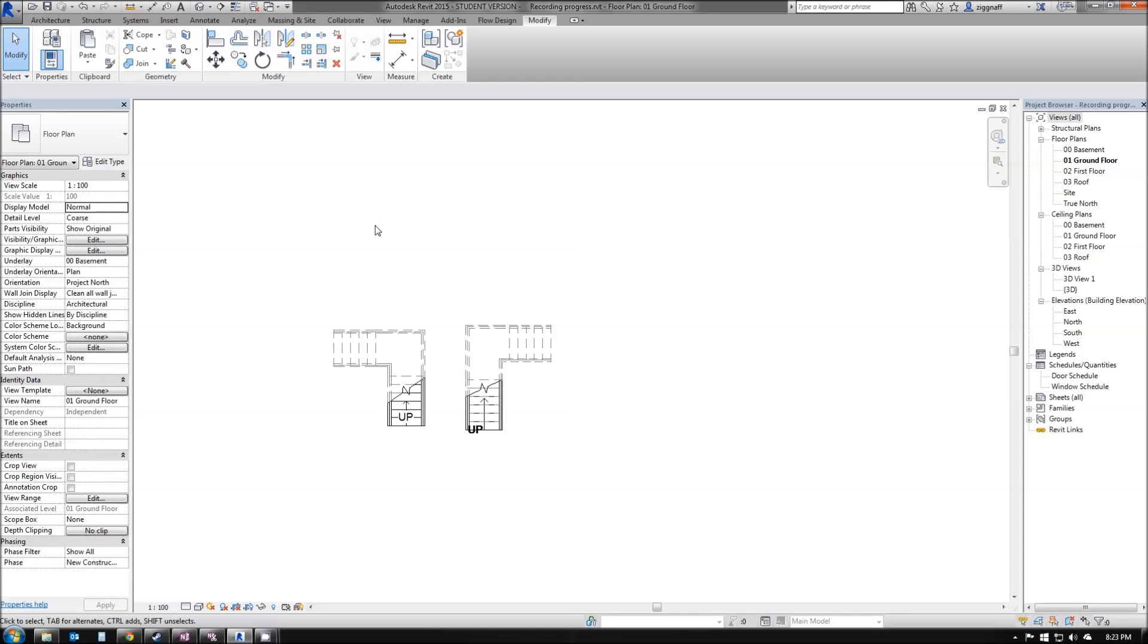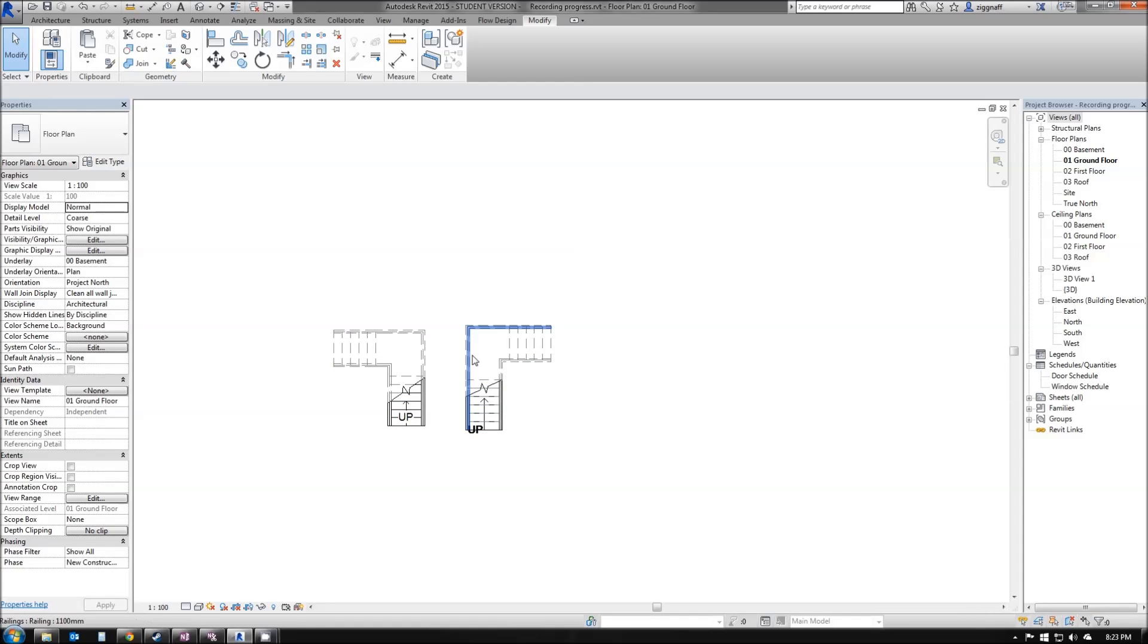In this next video we're going to have a look at adding stairs to our house. I've gone ahead and created two different kinds of stairs on this document here to show the difference between my sketch stair and my component-based stair.